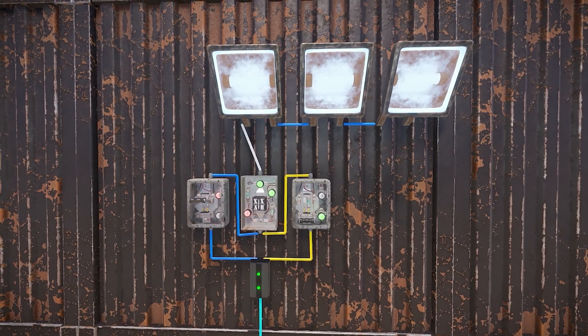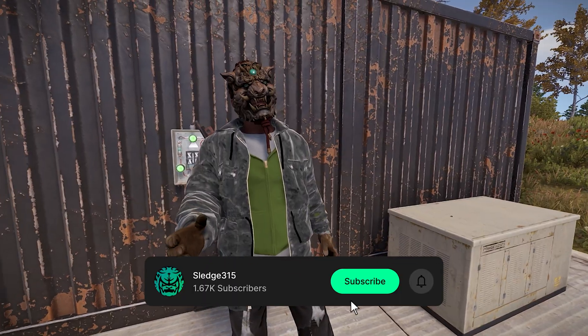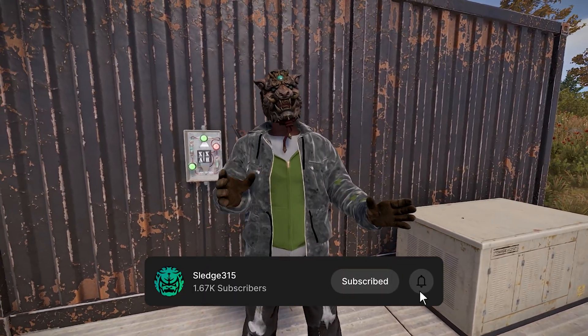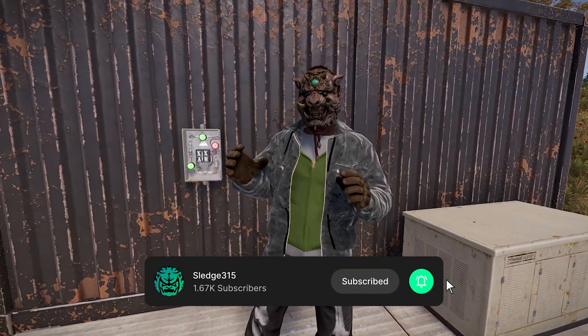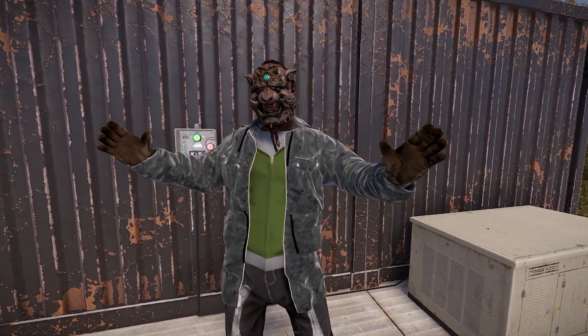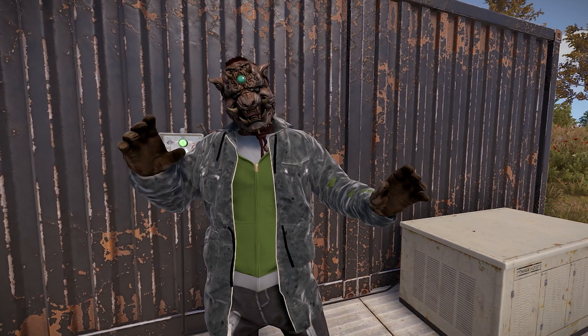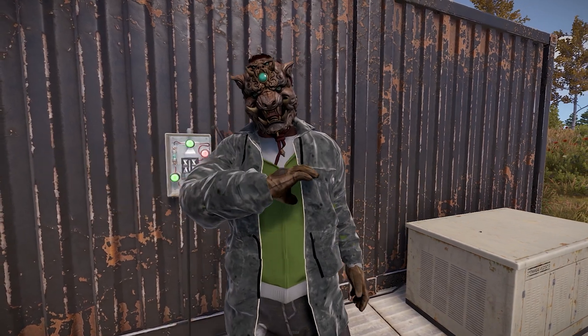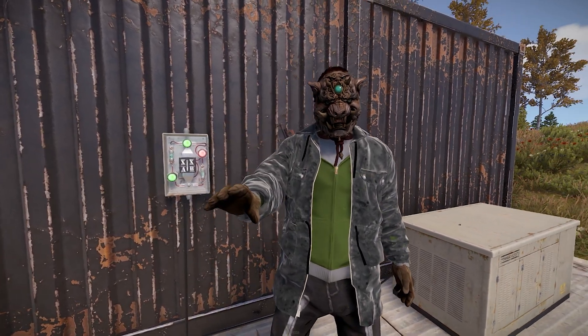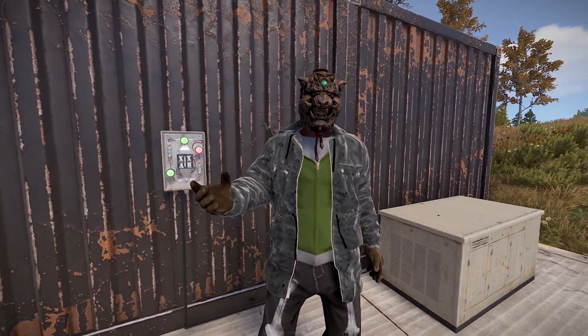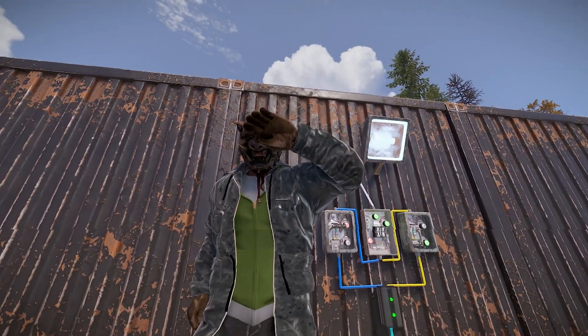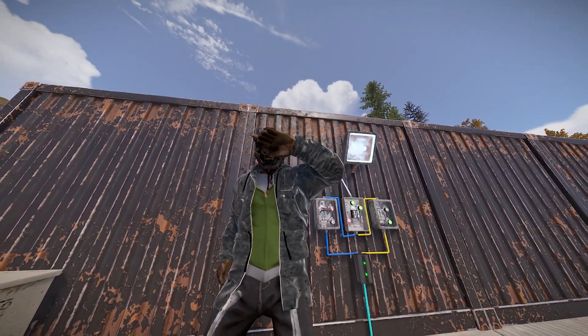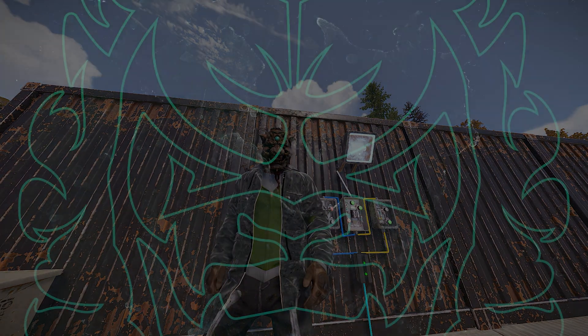As always, thanks for watching guys, and don't forget to subscribe if you dig the content, and feel free to check out my other videos for more tutorials. That's all for today folks, happy rusting my friends, and I'll see you on the next one.